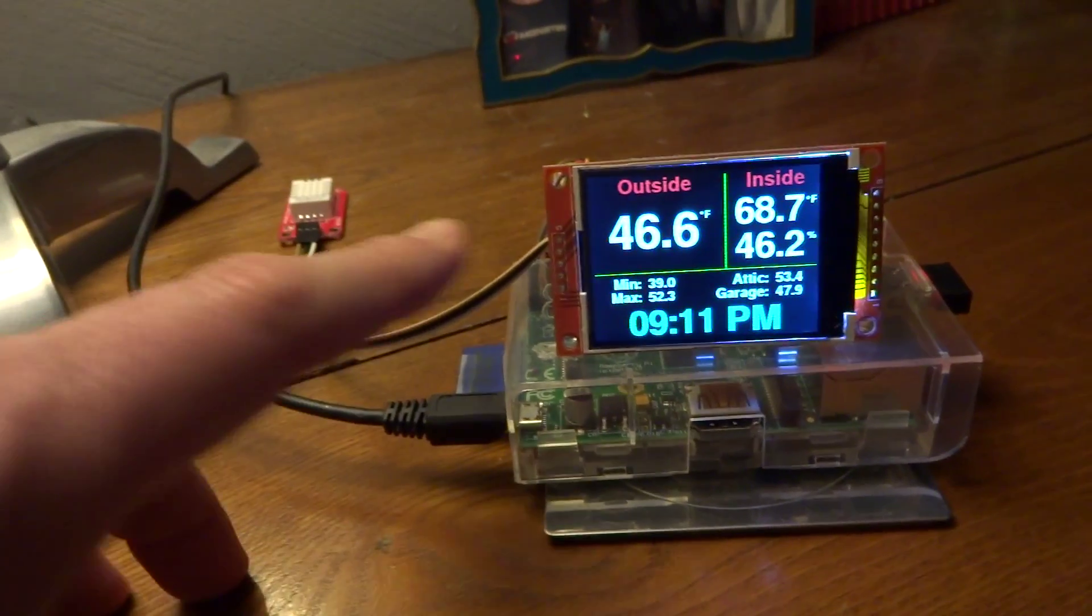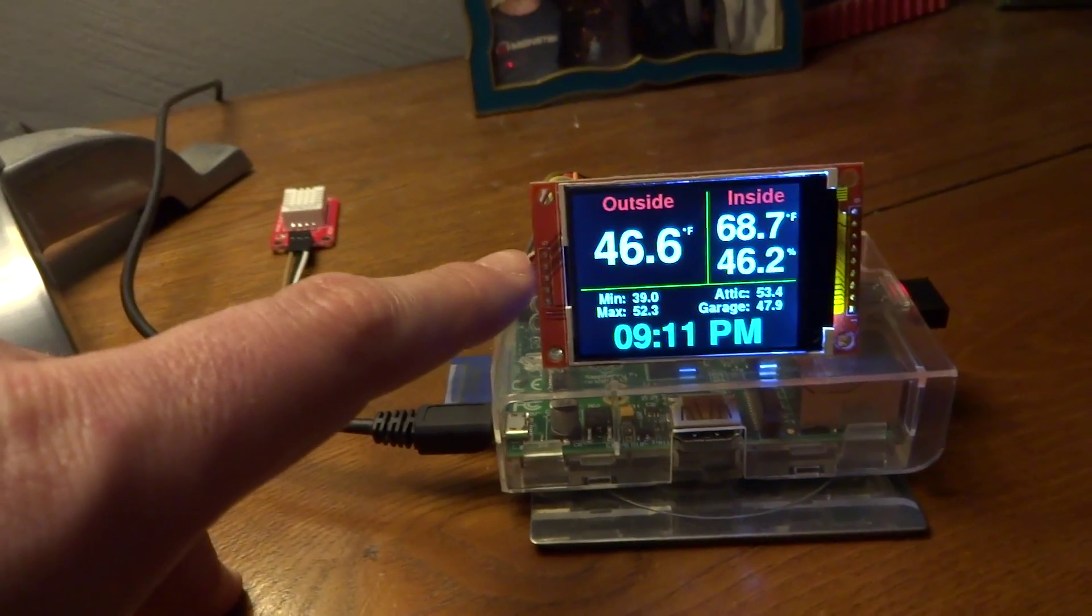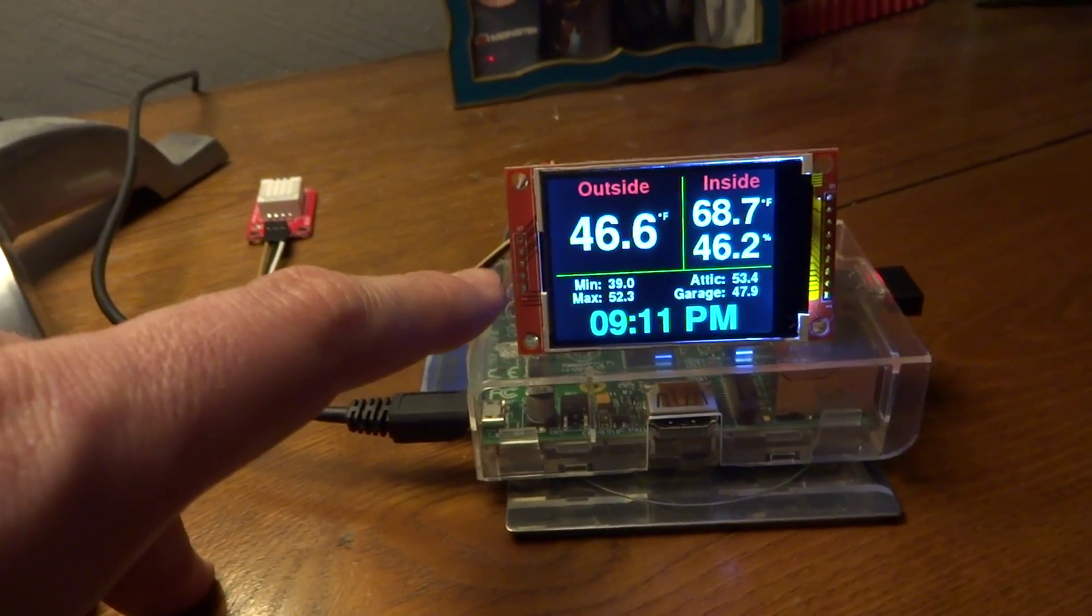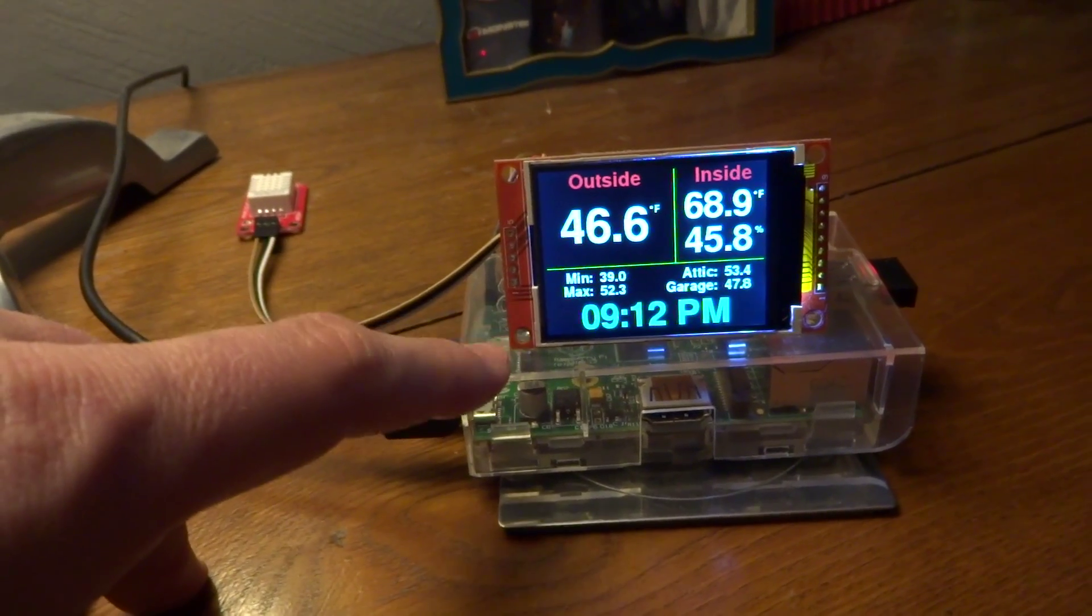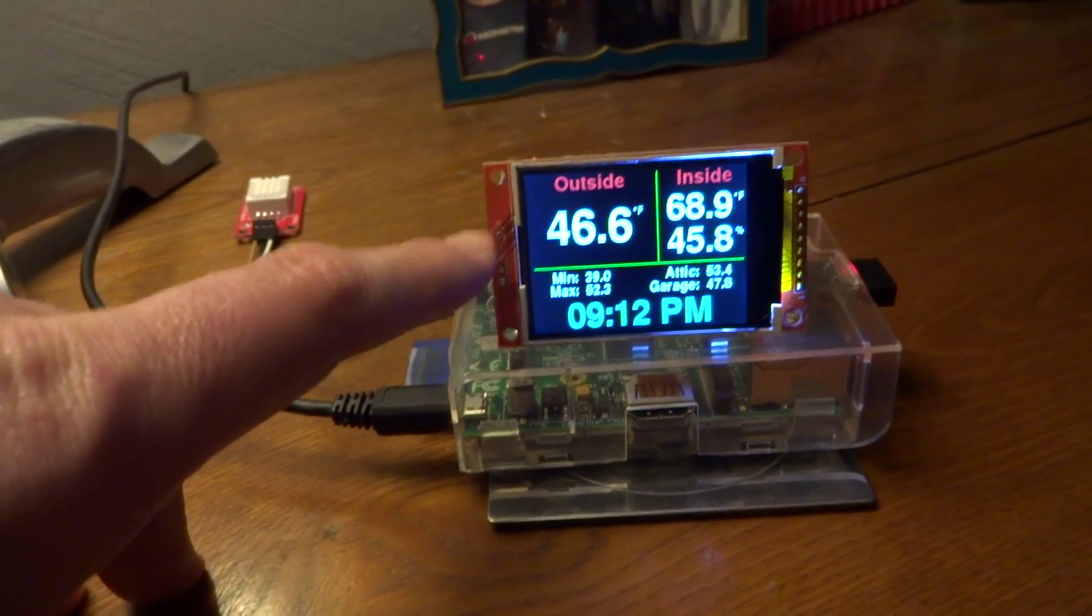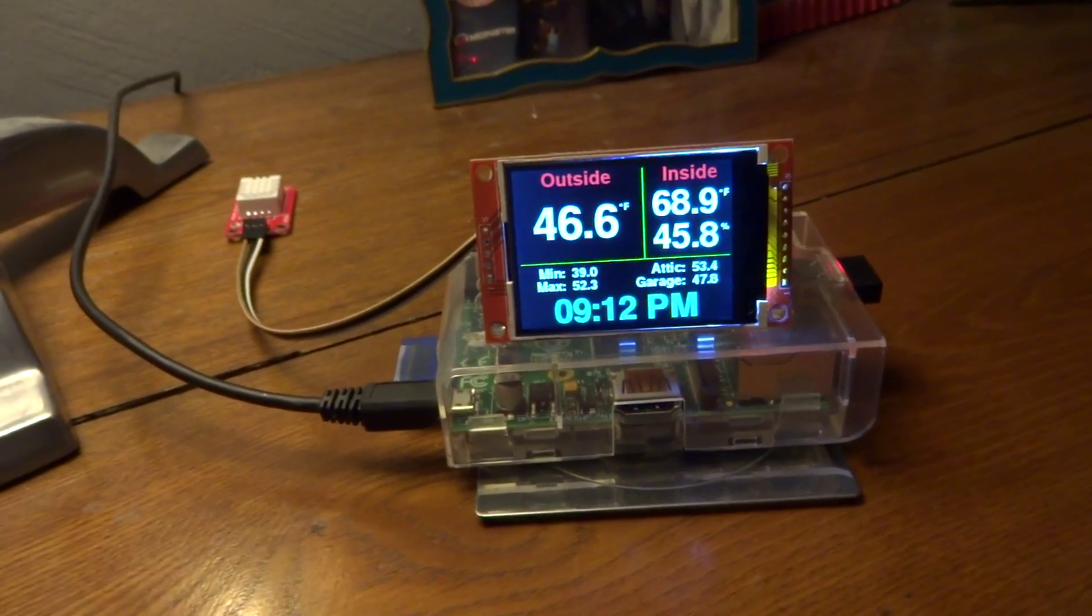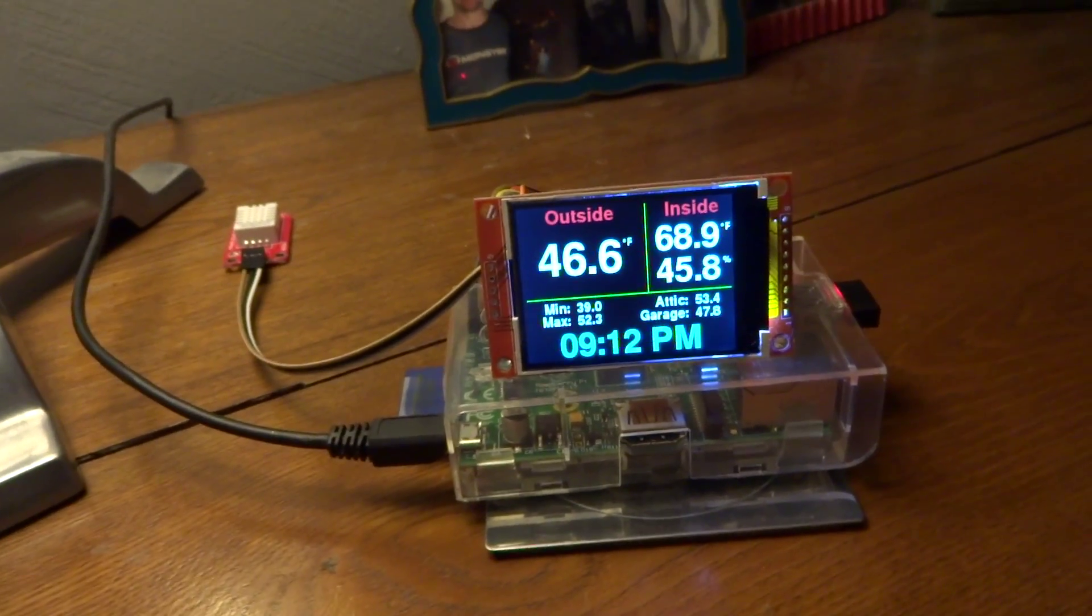The refresh rate, if I recall, you get about 15 frames per second, at least on this first generation Pi with this screen, which is not bad.